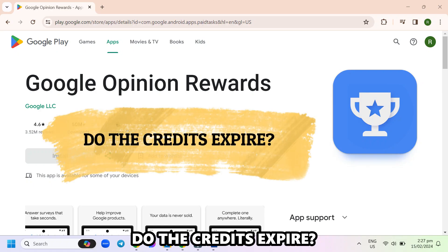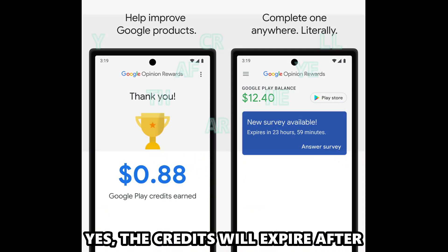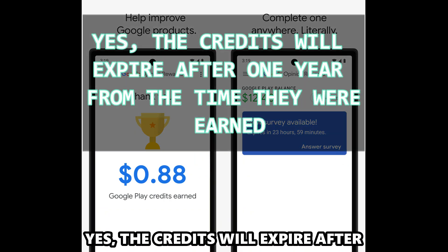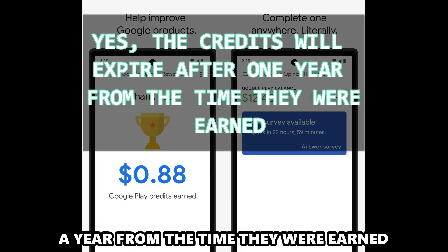Do the credits expire? Yes, the credits will expire after a year from the time they were earned.